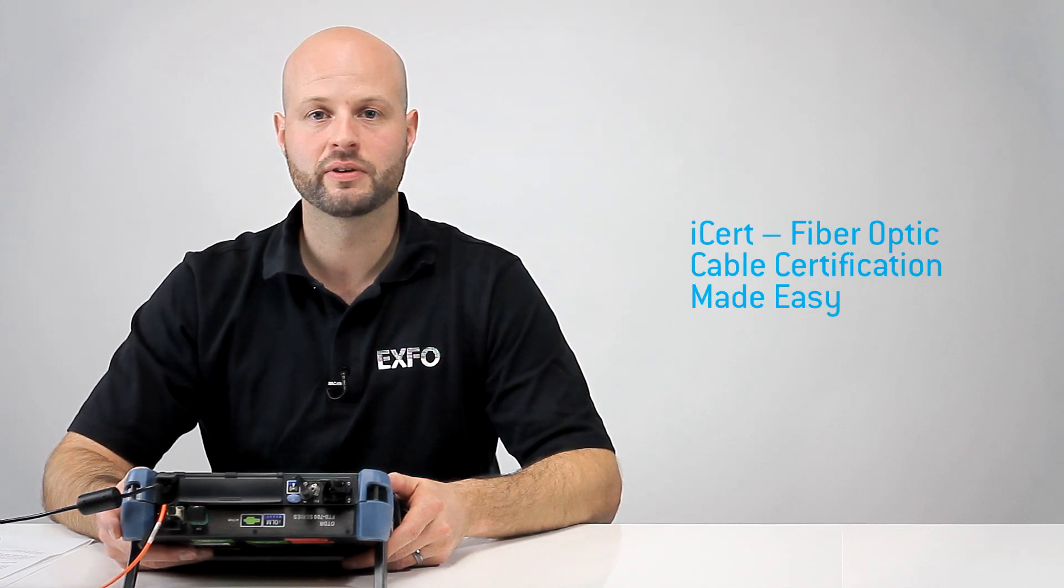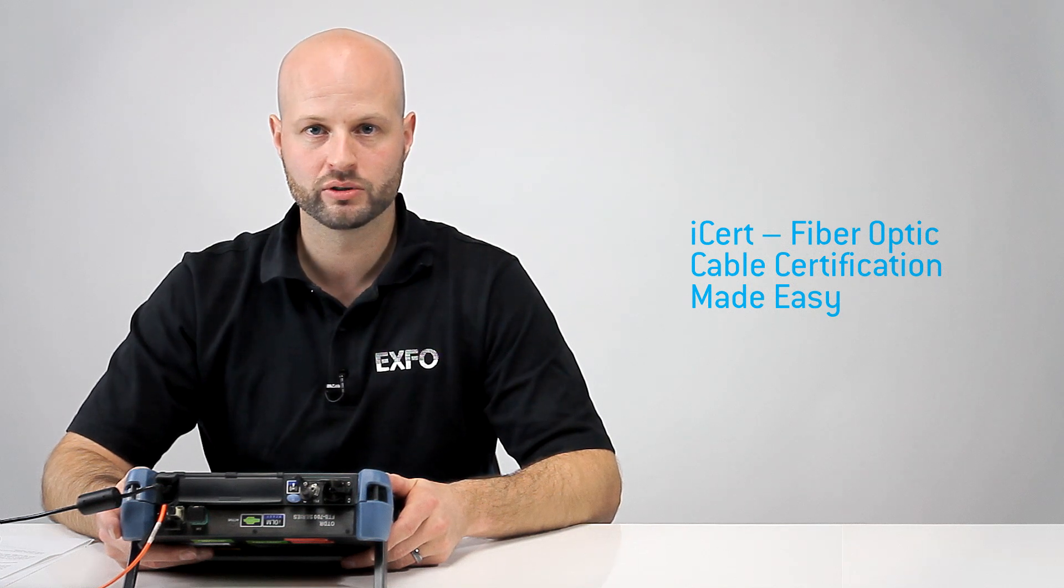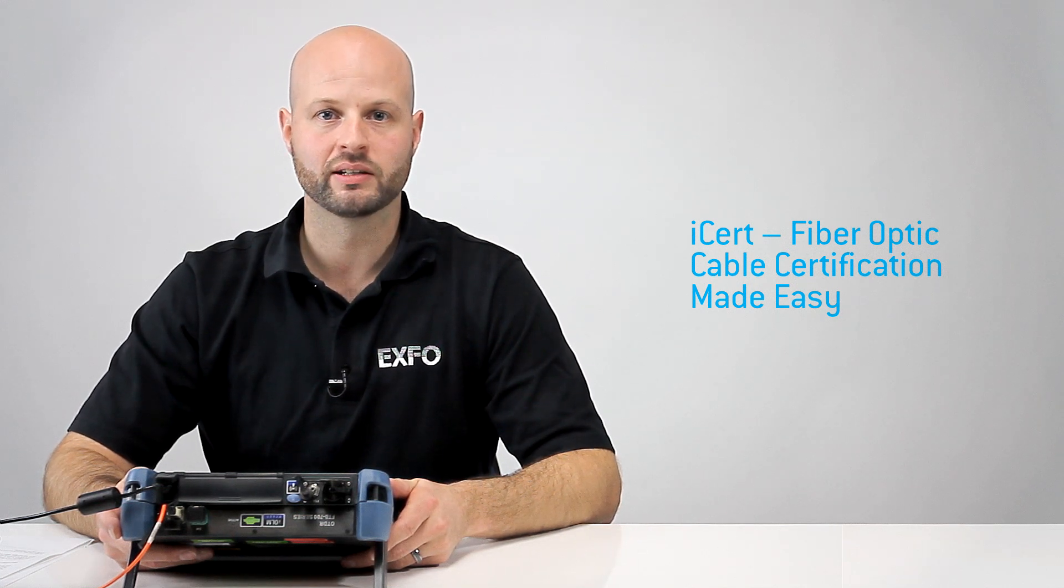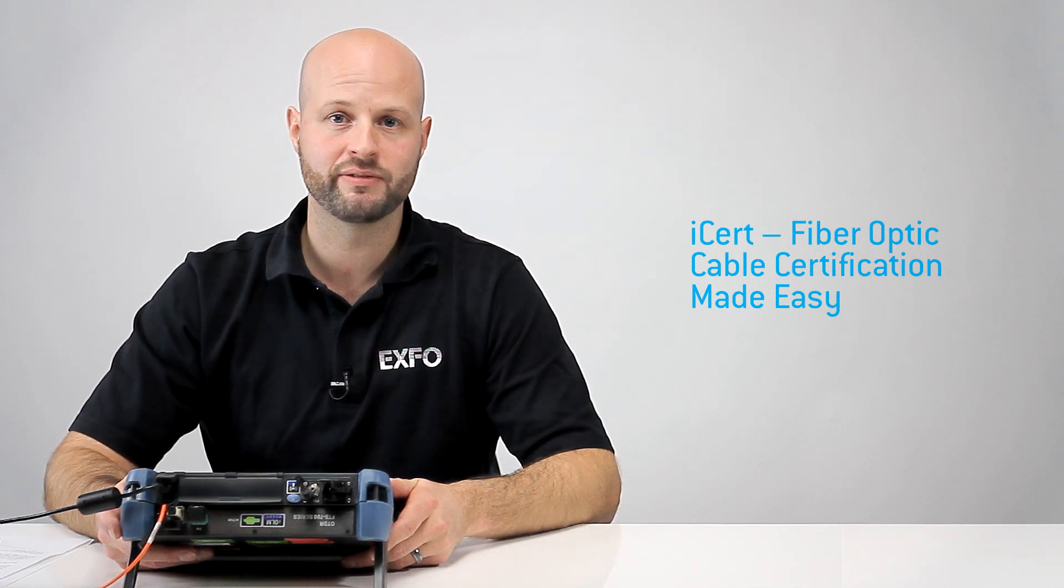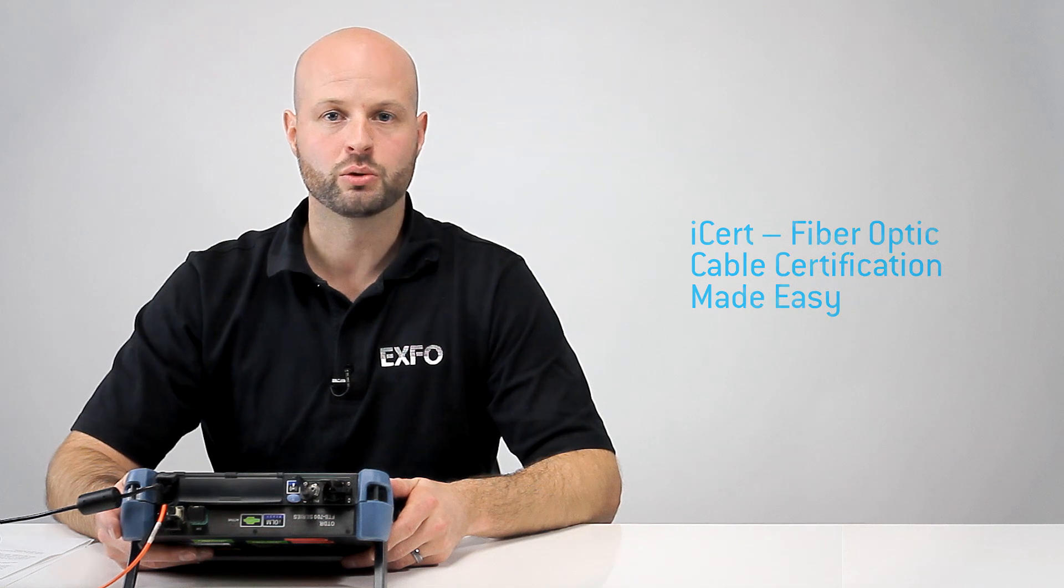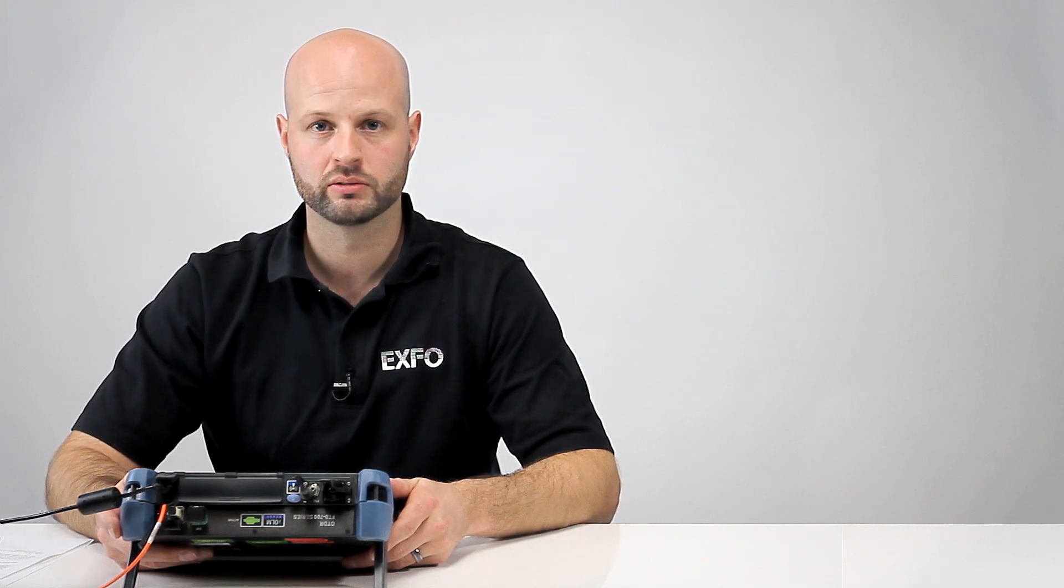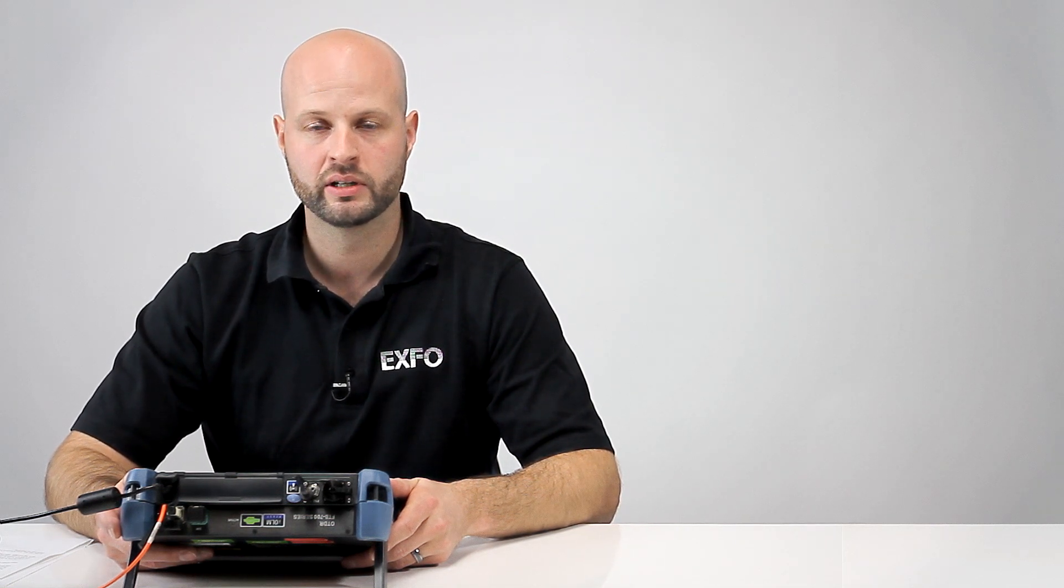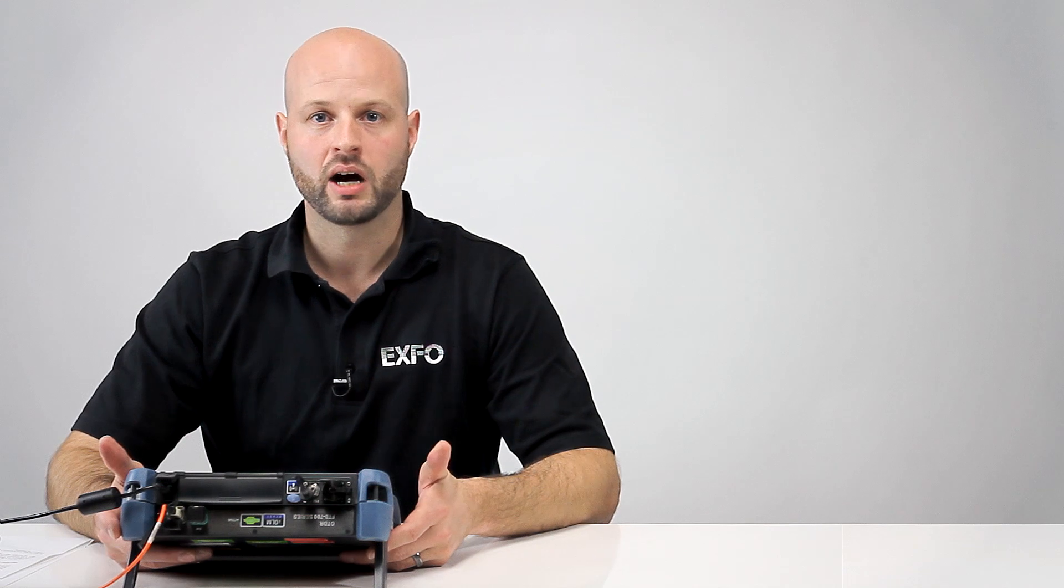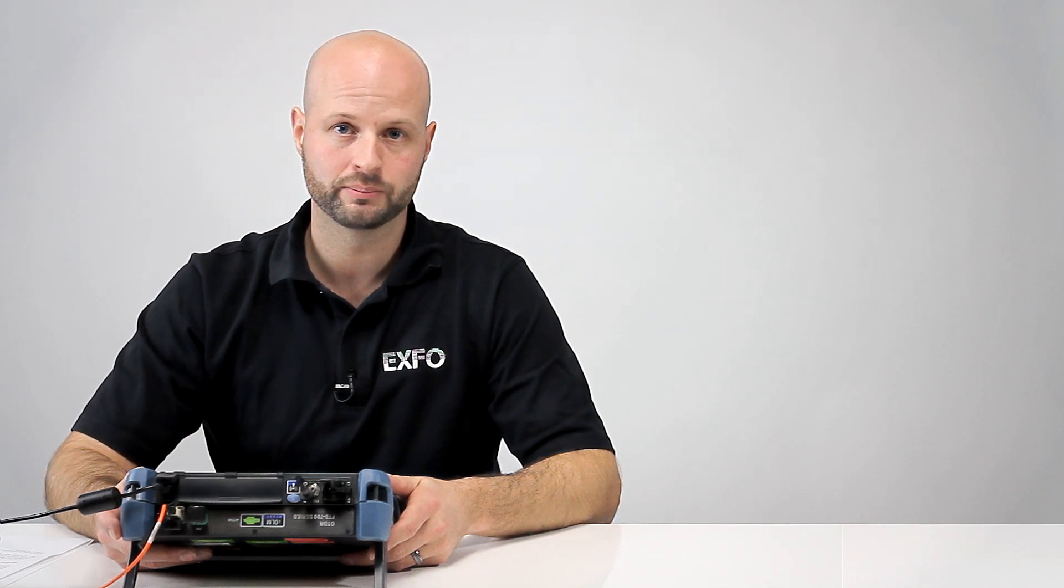iCert is a certification tool for fiber optic cables that provides a list of predefined test configurations to apply pass-fail thresholds against international standard bodies such as ISO, IEC, and TIA.